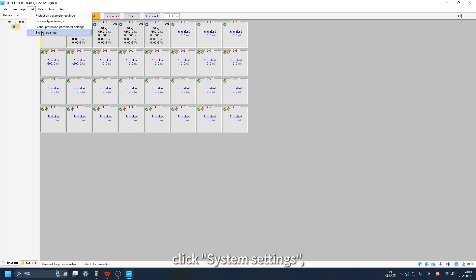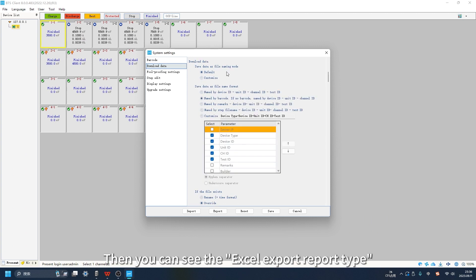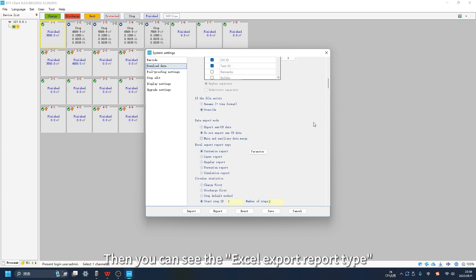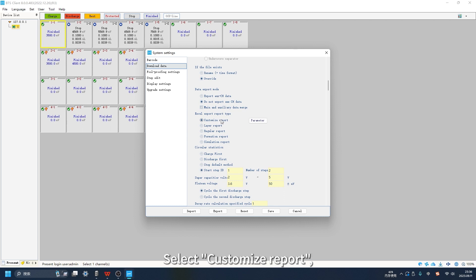Click Set, click System Settings, select Download Data. Then you can see the Excel Export Report Type. Select Customize Report, select Parameter.